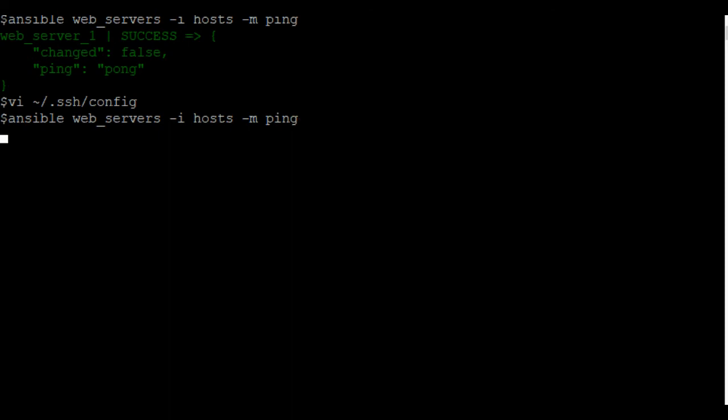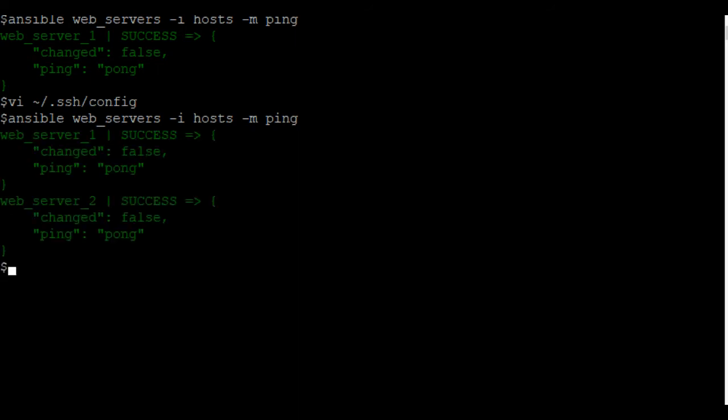Now, we have a group variable for Ansible user that we're going to call on both hosts. Let's go ahead and see if we can ping both of those hosts. And there we go.